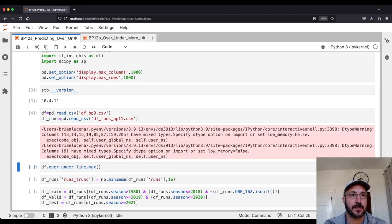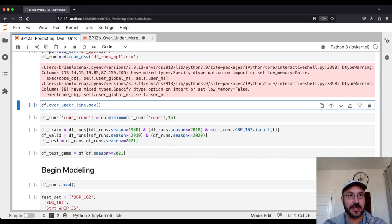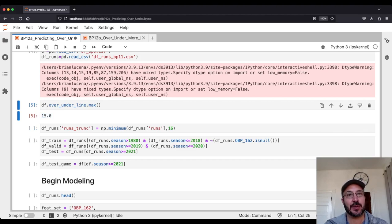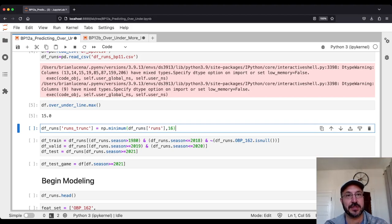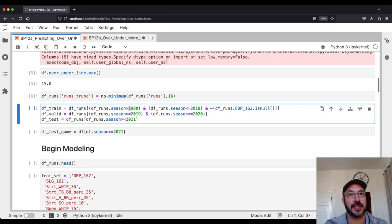We're done loading in data. We decided to put an upper limit on the number of runs to consider — pick some number and say, if you score this much or more, we call it one category. One small modification from last time: the highest over/under line we had was 15, but there are some corner cases where going up to 16 matters. So now we have 17 different possibilities for our target variable: 0, 1, 2, 3, up to 16, where 16 means 16 or higher. We'll use 1981–2018 as our training set, 2019–2020 as our validation set, and 2021 as our test set.